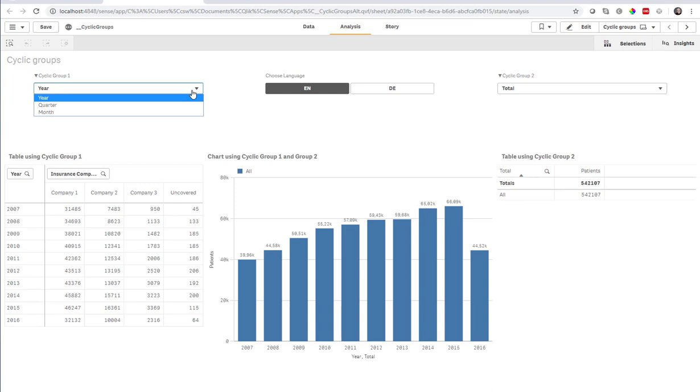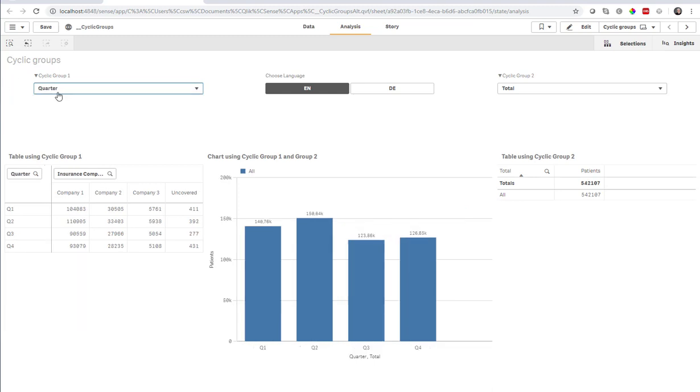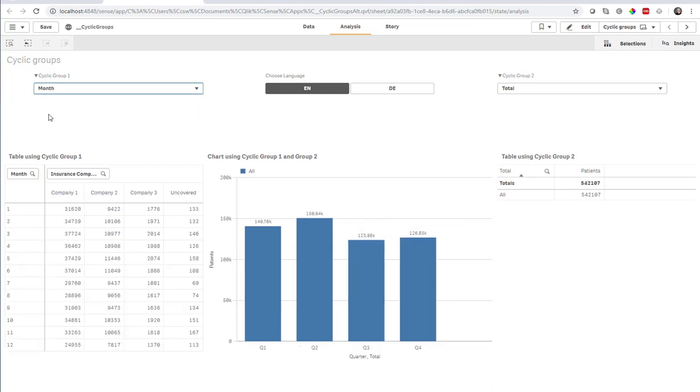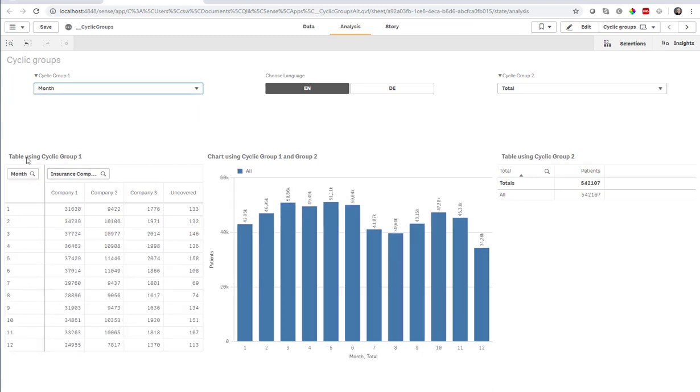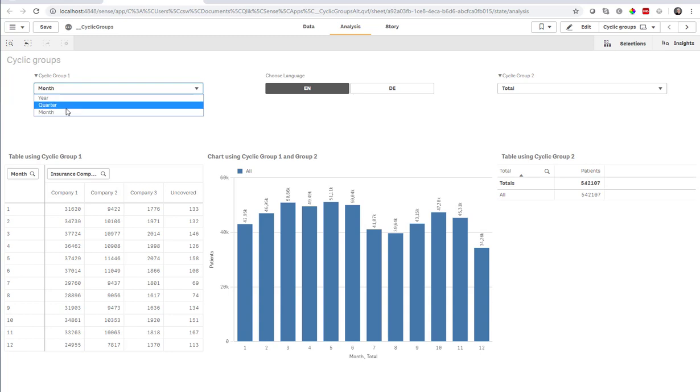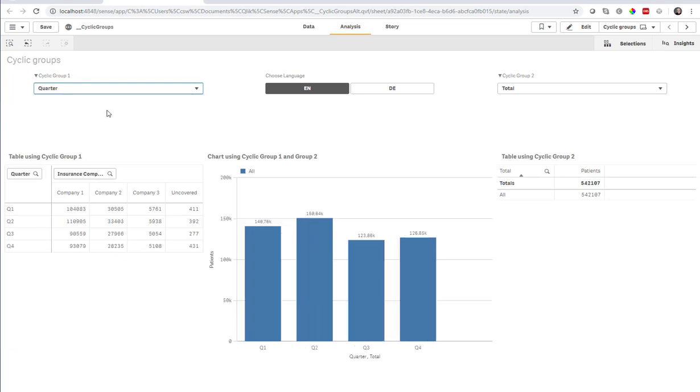So here is a cyclic group one where I can toggle between year, quarter, and month. And you can see it uses or it's changing that table as well as the chart. So same like in QlikView, one place where you change it, multiple places where that change takes effect.